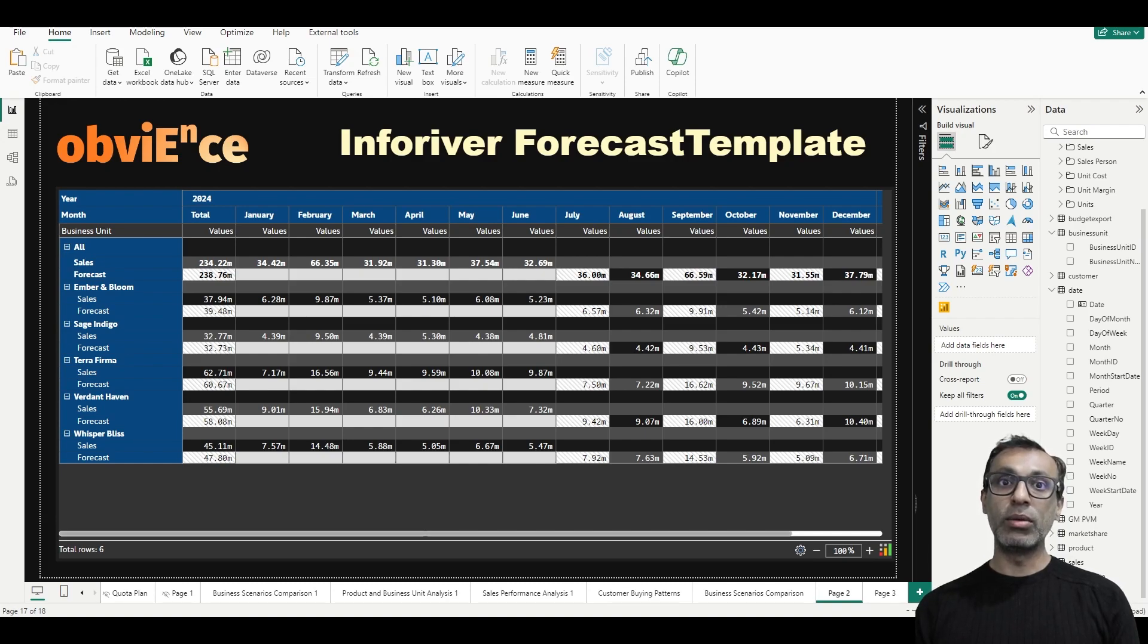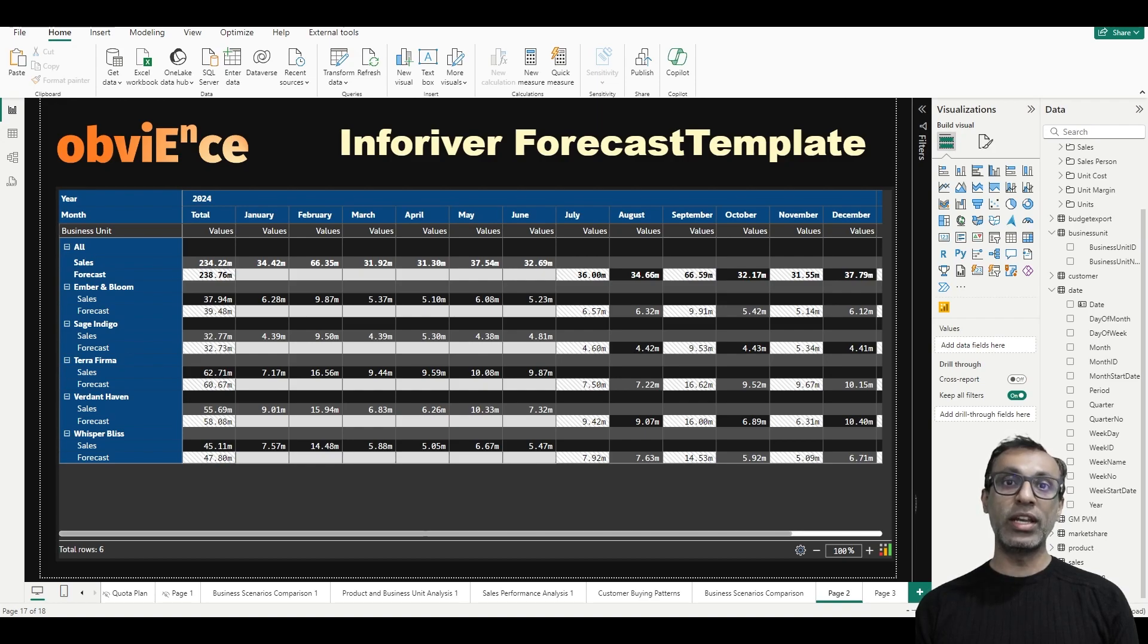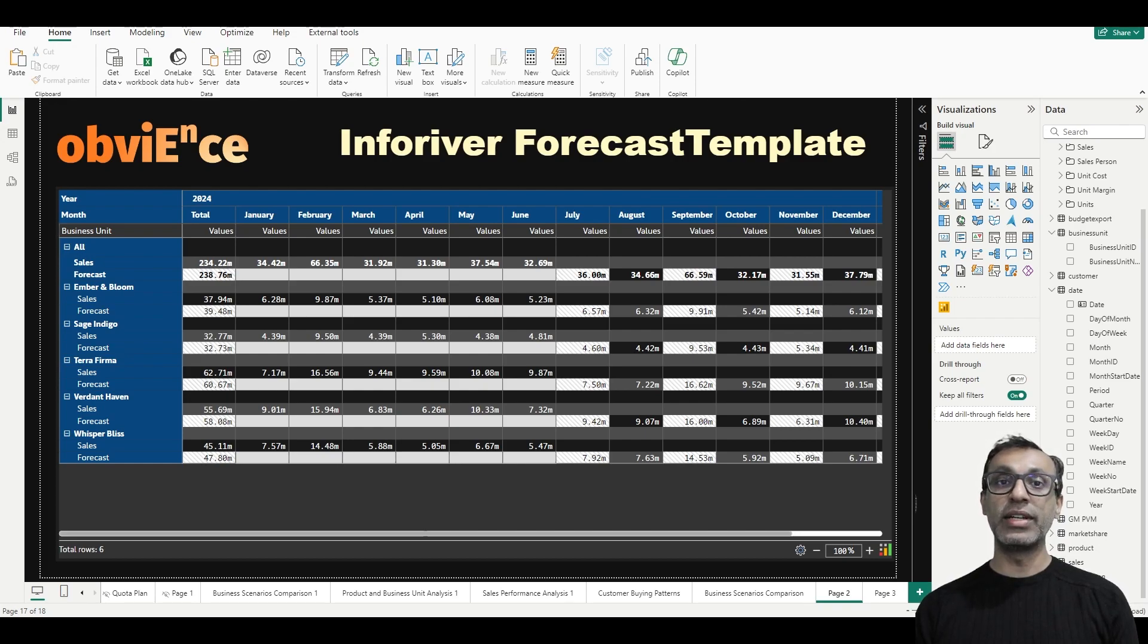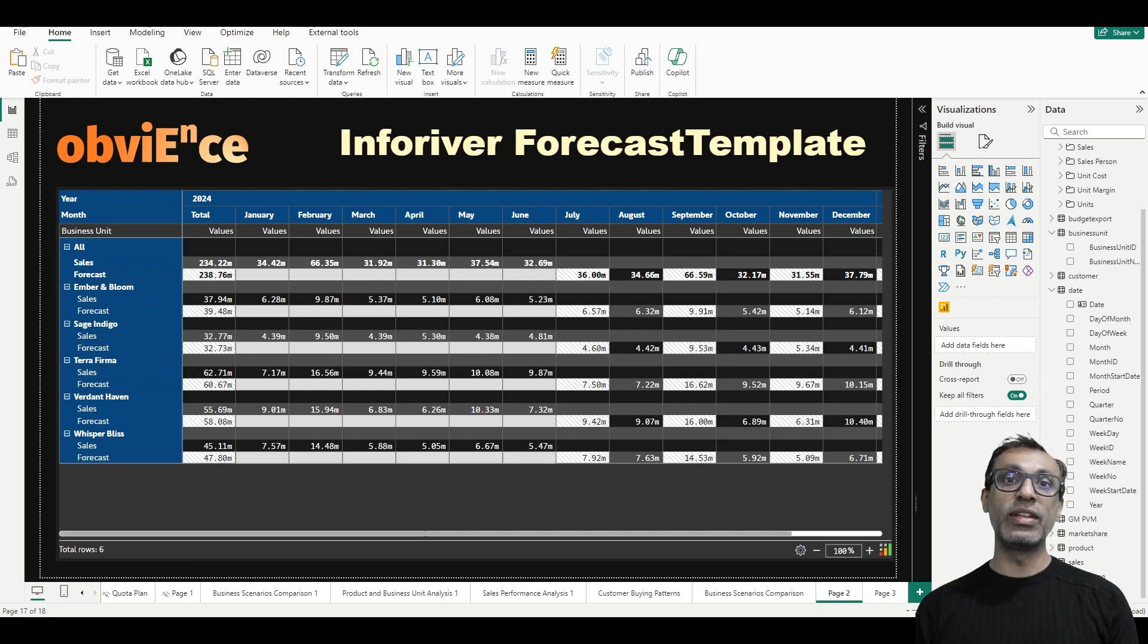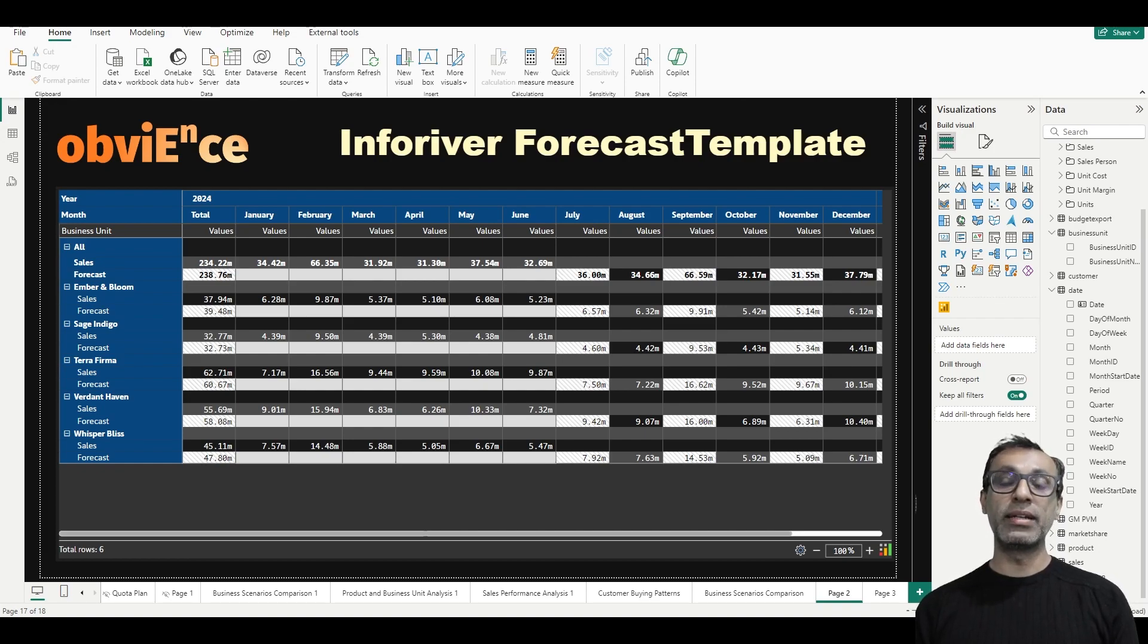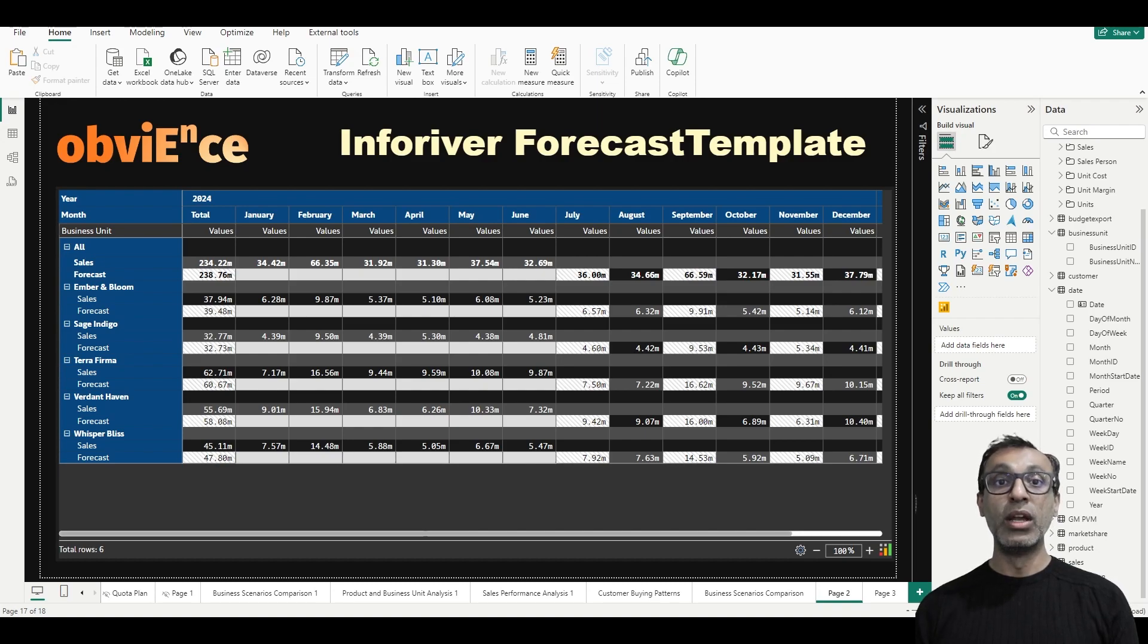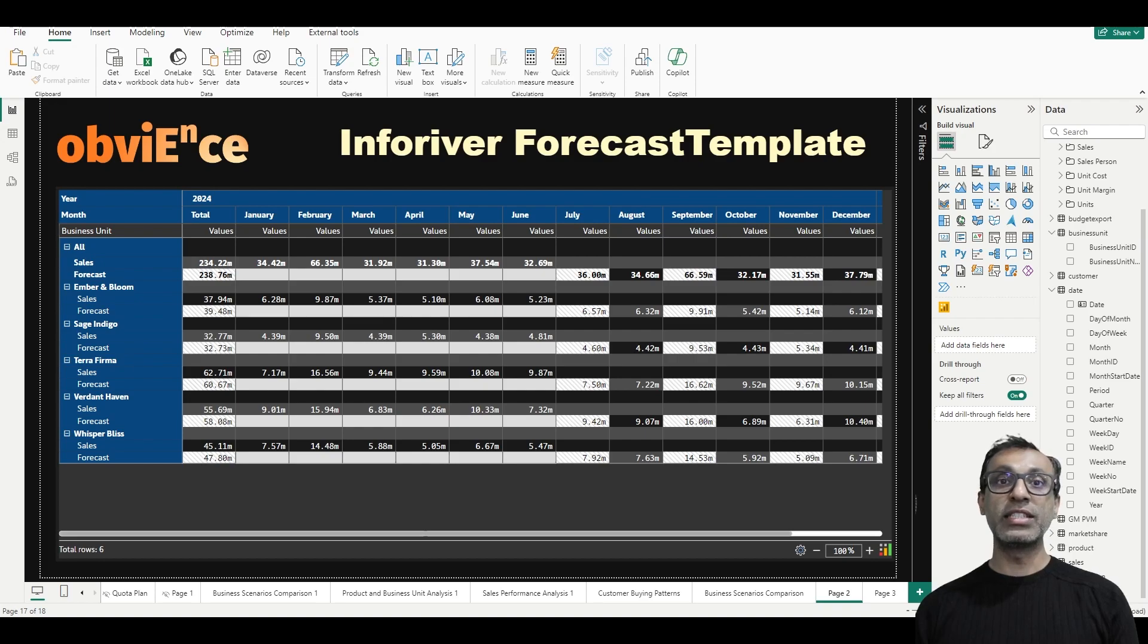Now in Power BI, in the matrix visual, you cannot have measures as rows out of the box. There are workarounds but not right out of the box. In Inforiver you can do this. This is simply amazing. I think it's one of the basic features but considering it's not available in any other visual in Power BI, it is one of the key asks in my experience. So we're going to talk about that and much more. Let's get started.